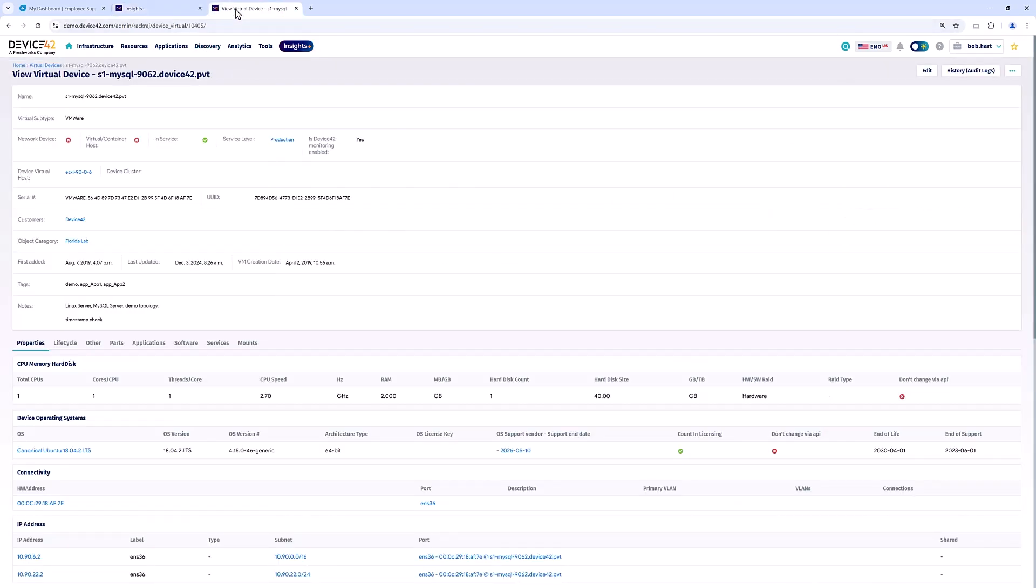Let's take a look to see what a record looks like on the Device42 side before we show the value within Fresh Service. Here we have s1-mysql—this is a Linux machine running as a VM. We have information about the host, the CPU, the memory, the disk. We also have things like the MAC address and the different subnets.